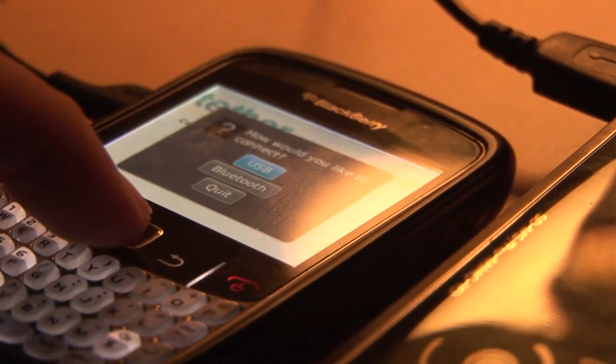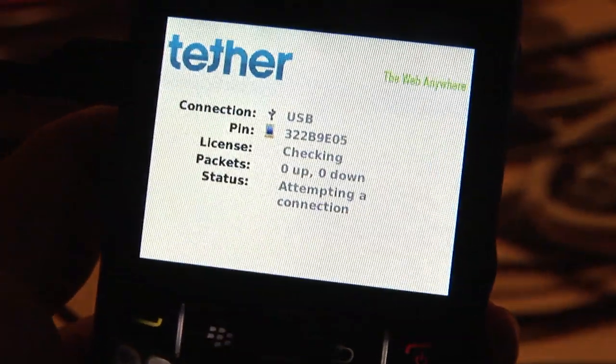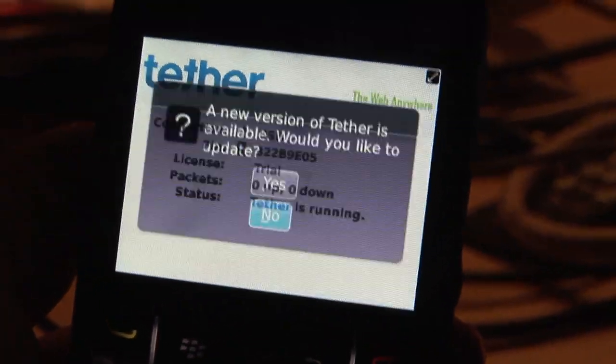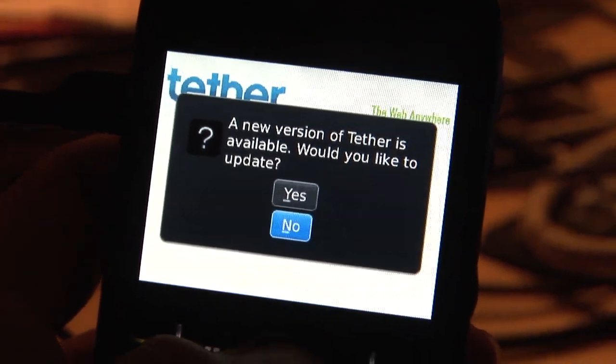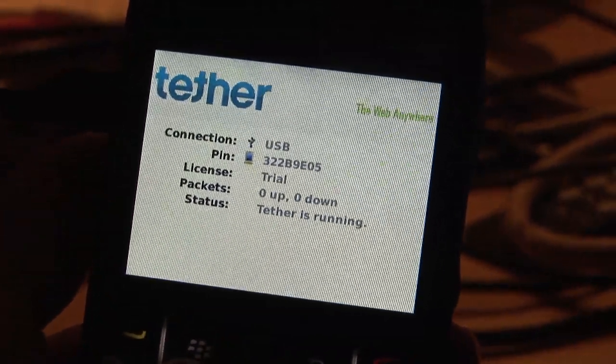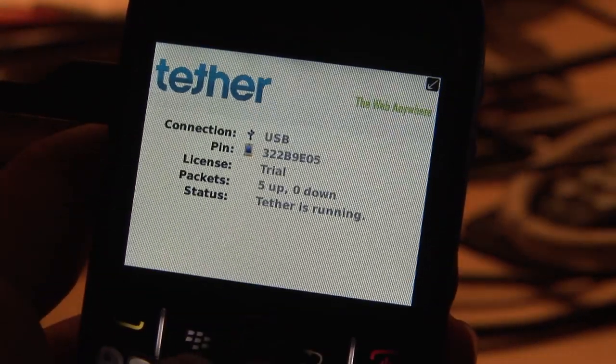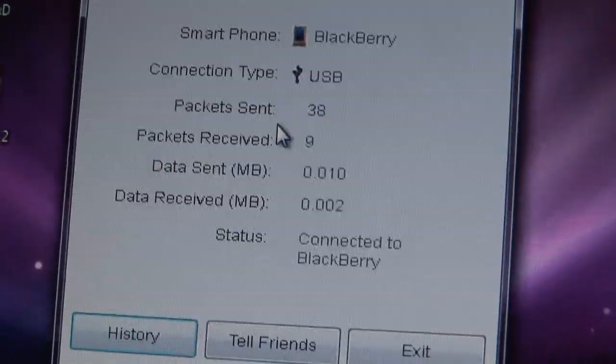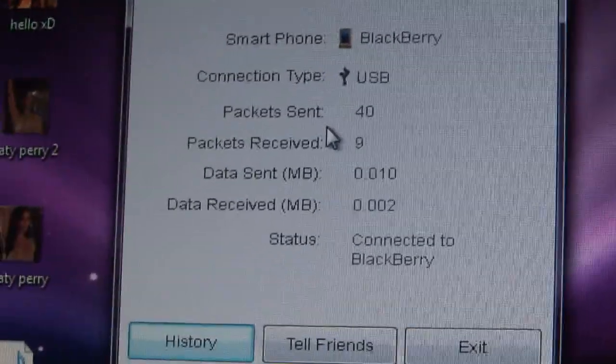So you're going to go over to your BlackBerry right here and press USB. Tether is running — perfect, there we go. Then we're going to go back over to our computer and it says 'connected to BlackBerry.'